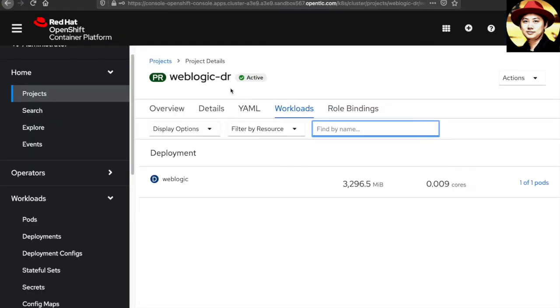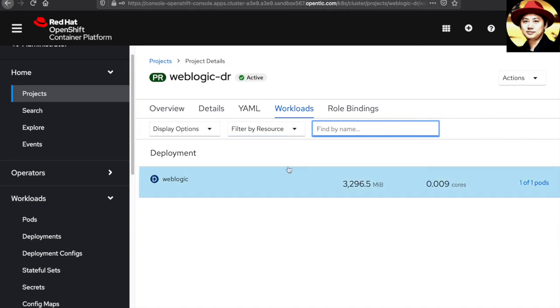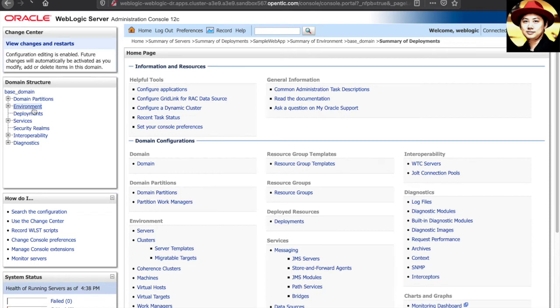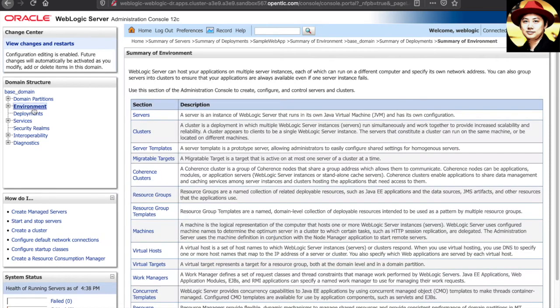This is my OpenShift container platform. And as you can see, it's hosting the WebLogic clusters. And this is my WebLogic console for the DR environment which is hosted in the OpenShift container platform.